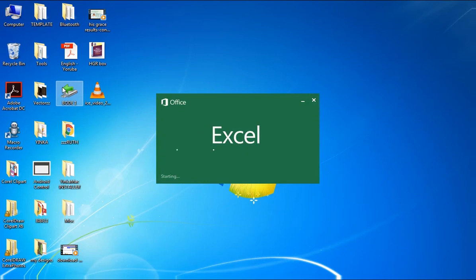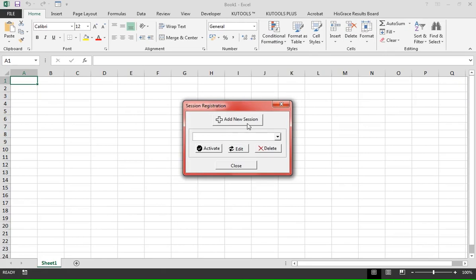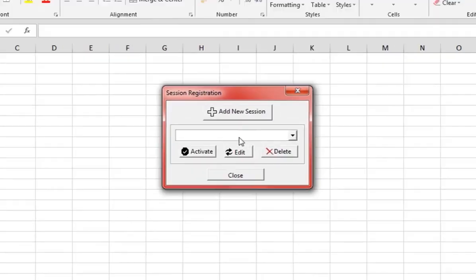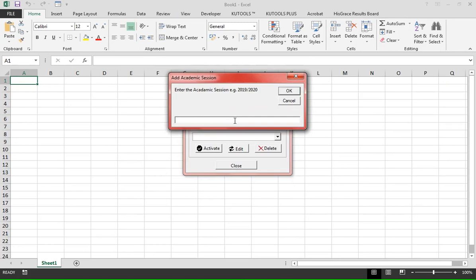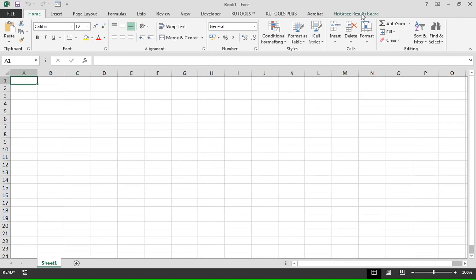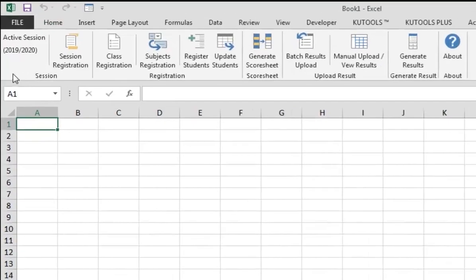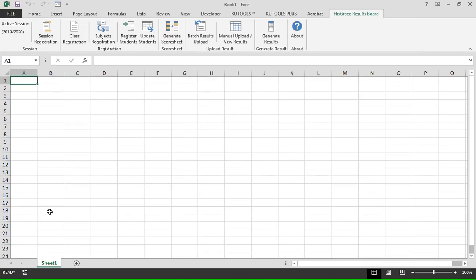Immediately after startup, iGrace Results Board is added to the list of your ribbon tabs and a session registration box pops up. Click 'Add New Session', enter 2019-2020, then click OK. The session will immediately be indicated as the active session in the far right corner of the iGrace Result Board ribbon tab.